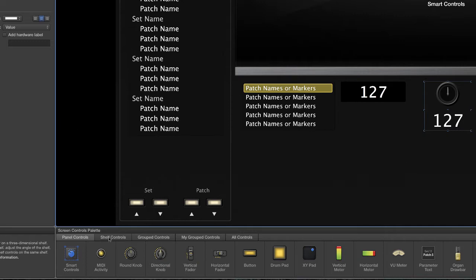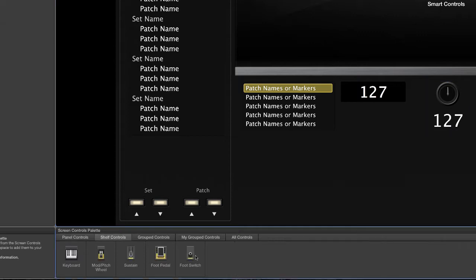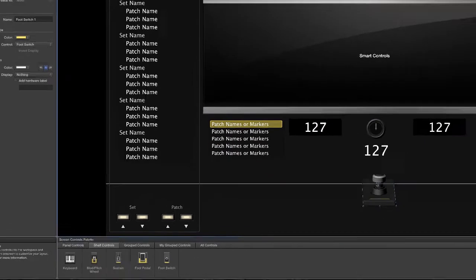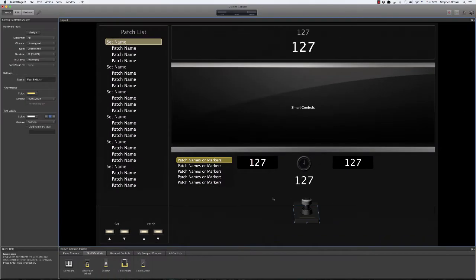One more thing we're going to add. We're going to go to shelf controls and grab a foot switch. Put that guy in here. And that takes care of our layout.